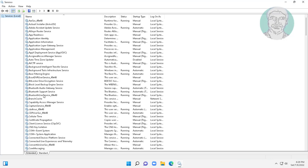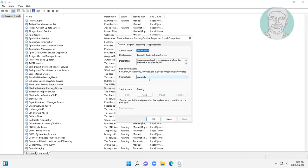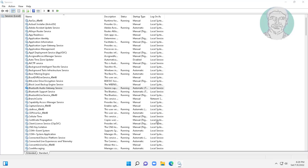Open Bluetooth audio gateway service, change startup type to automatic, click start the service, click apply, and click OK.